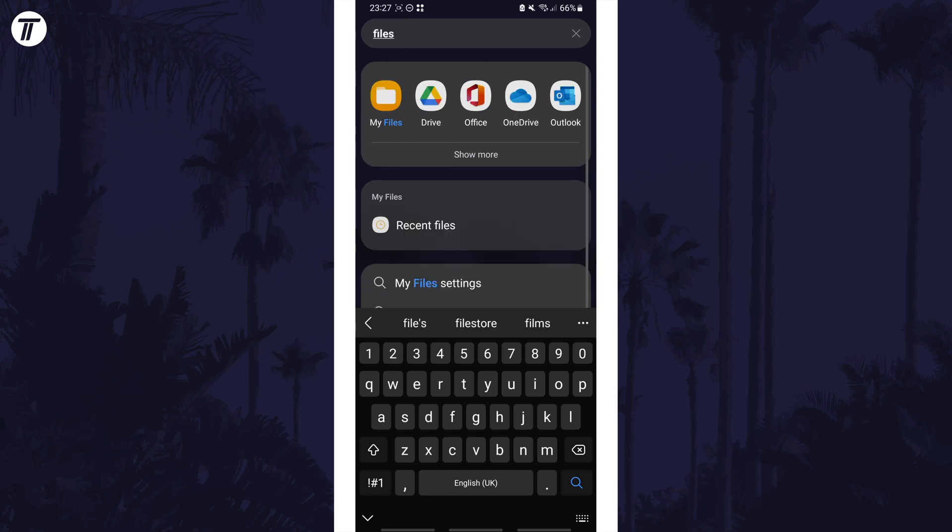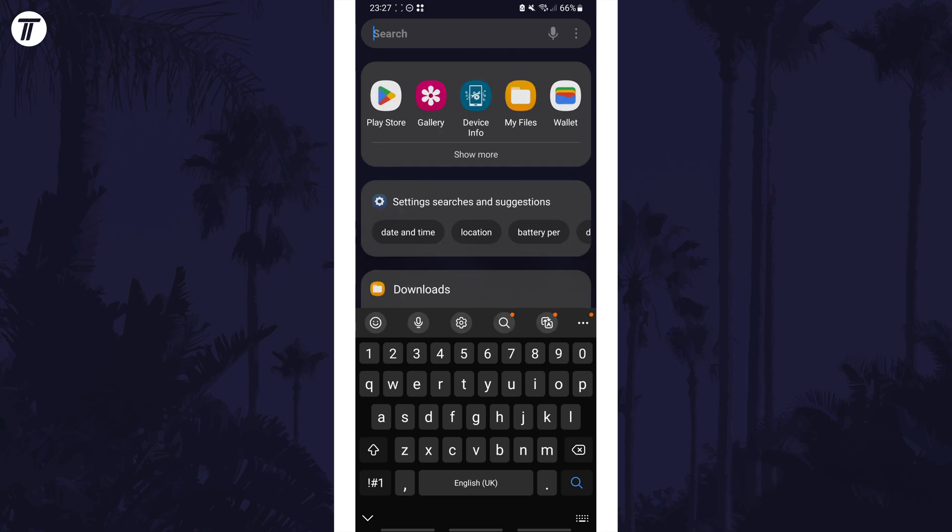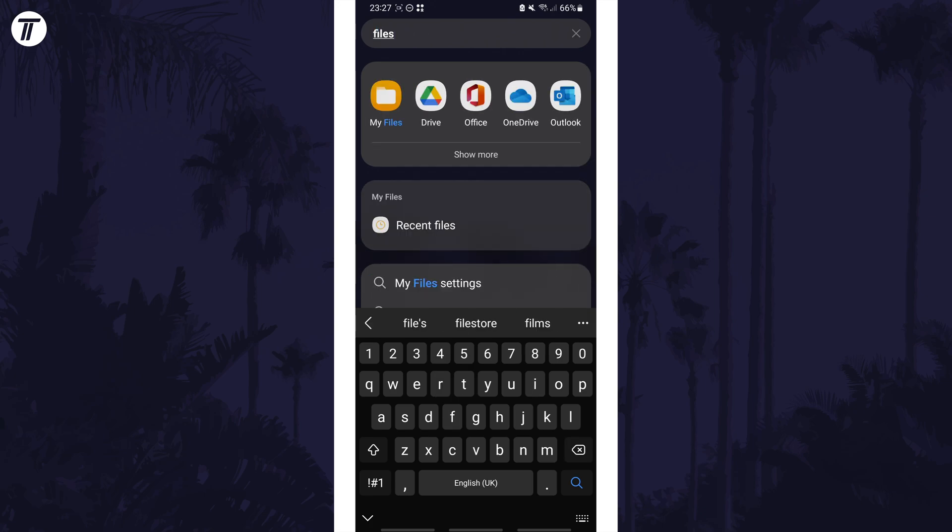First try files and there might be an app called my files which you can open. You could also try searching for documents or even downloads here just in case it has a different name on your device.